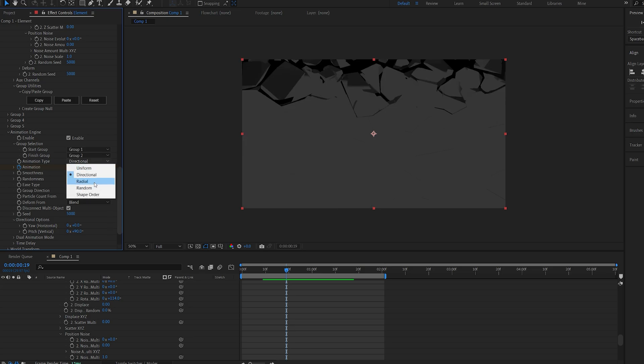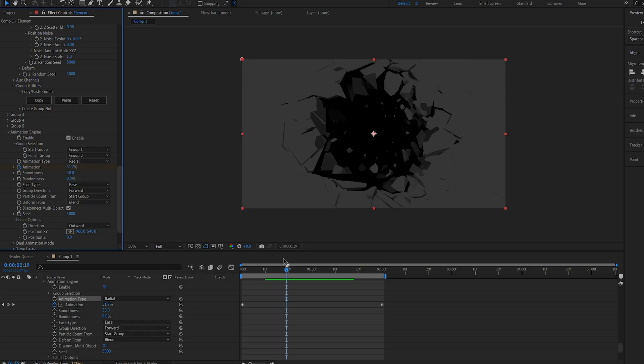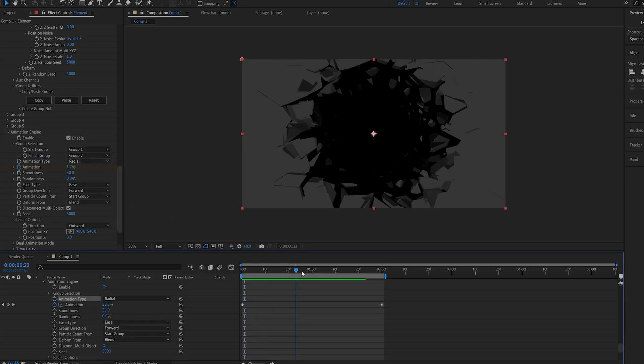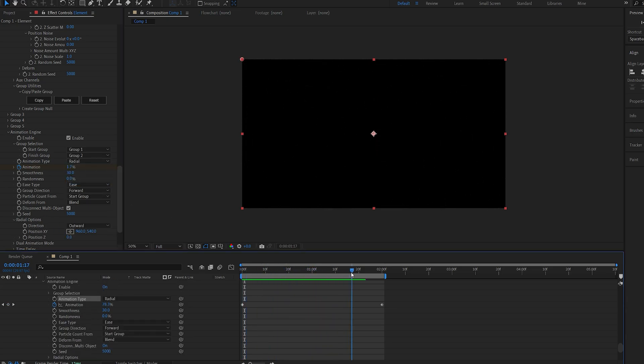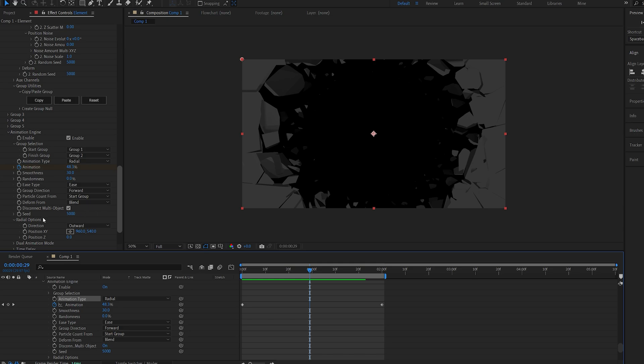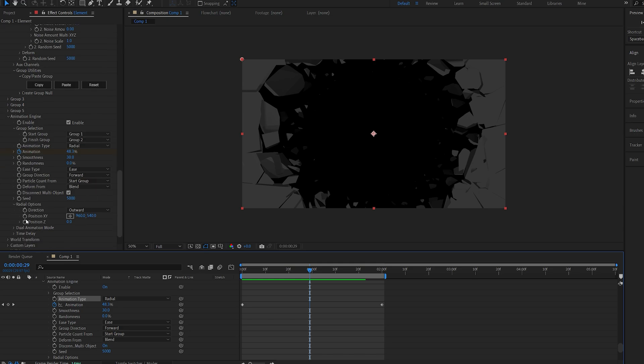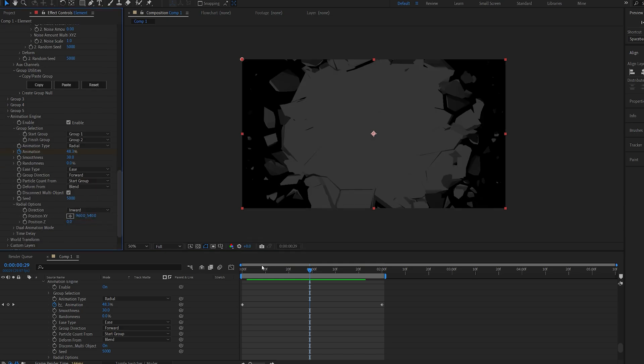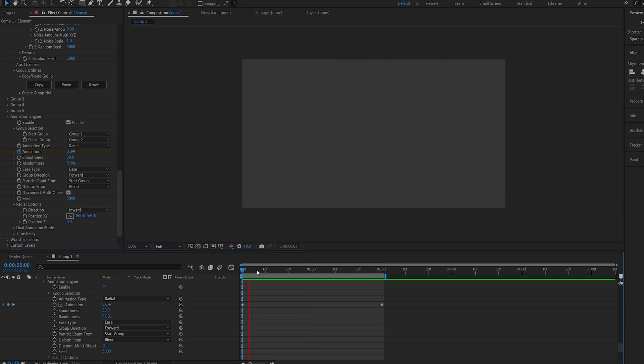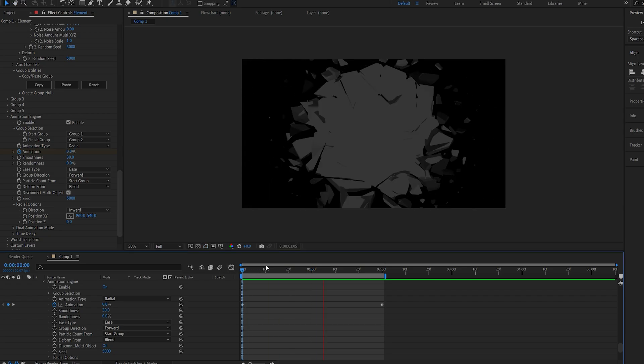We can also set it to a radial transition, so now it starts from the center. And we can also go down here into the radial options and change it from outwards to inwards, and it does exactly that.